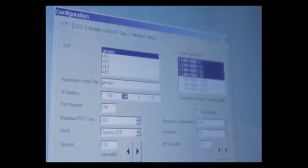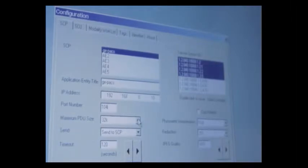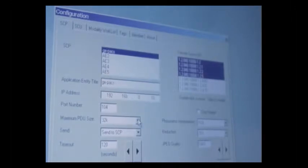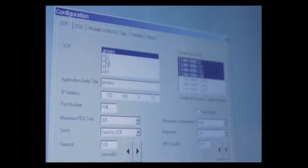The next tab we have here is where the port number of your image send server goes. You want to make sure that these settings are set up from the start. Maximum PDU size, 32K is good. You want to make sure this is enabled Send to SCP.